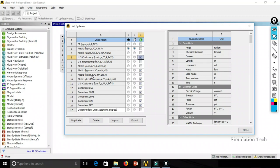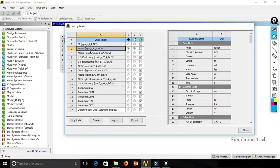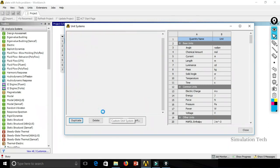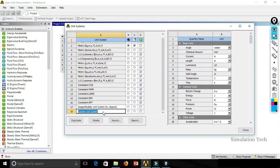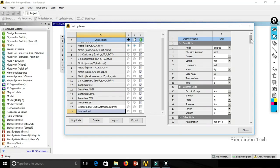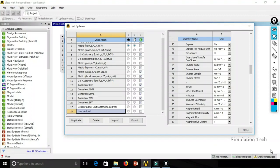In some cases you may not use any of the default unit systems and instead need a user-defined unit system. This is possible using the Duplicate option. Click Duplicate and a custom unit system will be created. Double-click to rename it — for example, call it 'User Defined.' You can then change individual quantities: set angle in degrees, length in mm, mass in kg, and temperature in Kelvin, or whatever values you need.